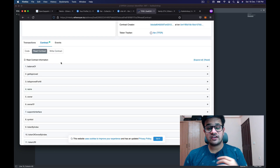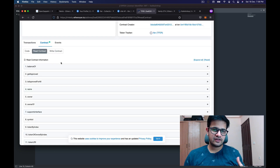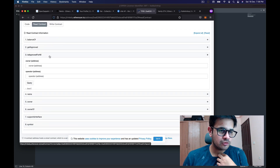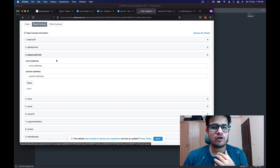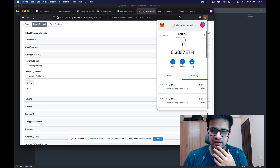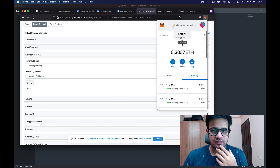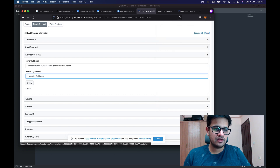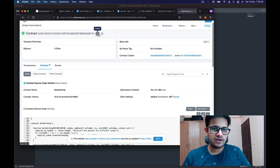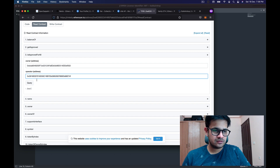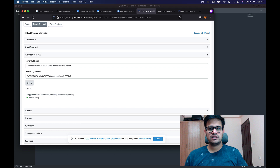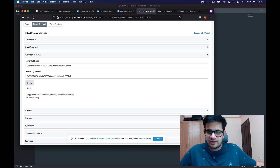In the Read Contract section, to check whether a specific contract can transfer tokens on my behalf, I'm going to open the isApprovedForAll method. In the owner field I'll paste my address and in the operator field I'll enter the bulk airdrop contract address. I query it and the answer that comes back is false, because I haven't given the bulk airdrop contract any permission yet.